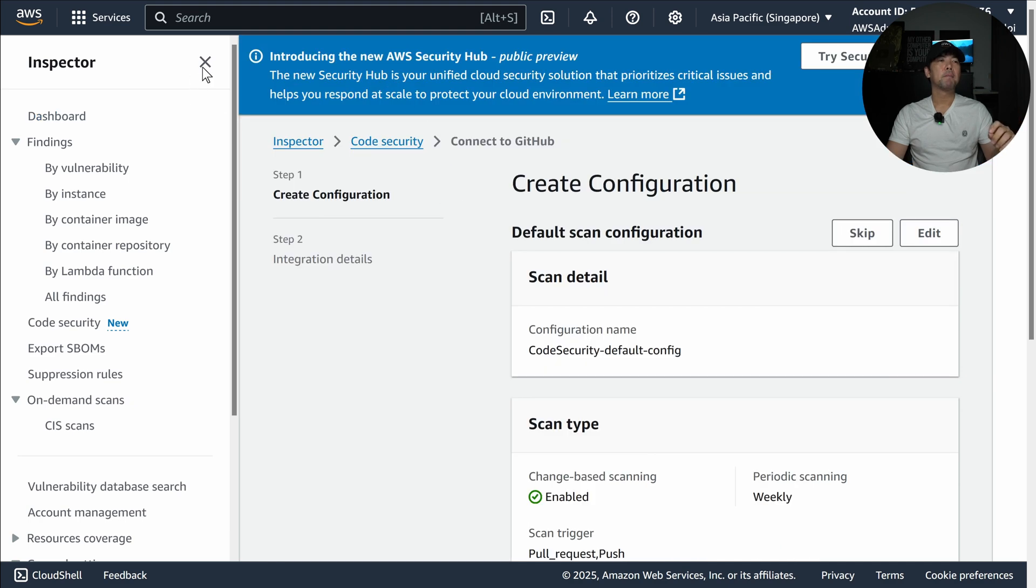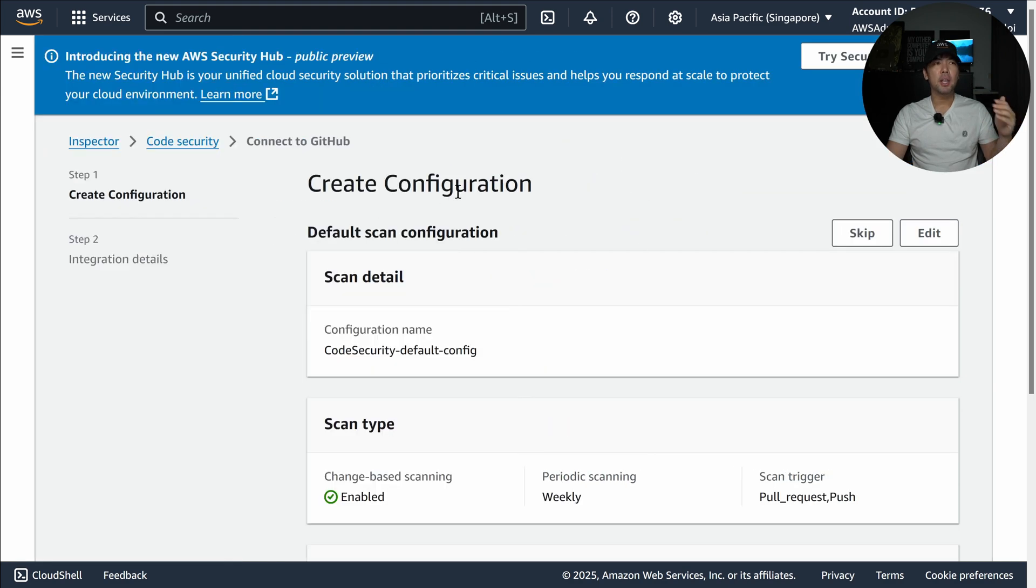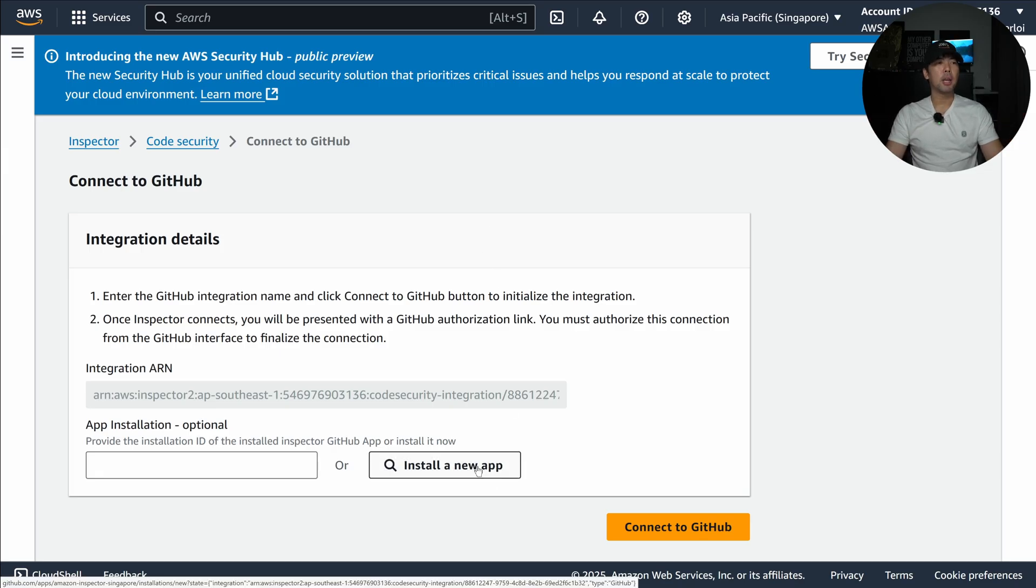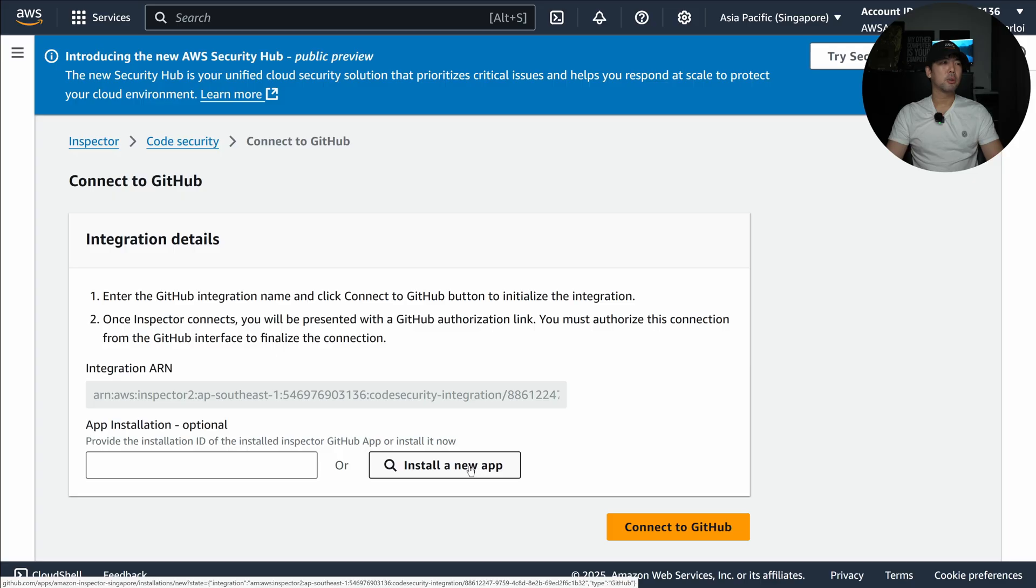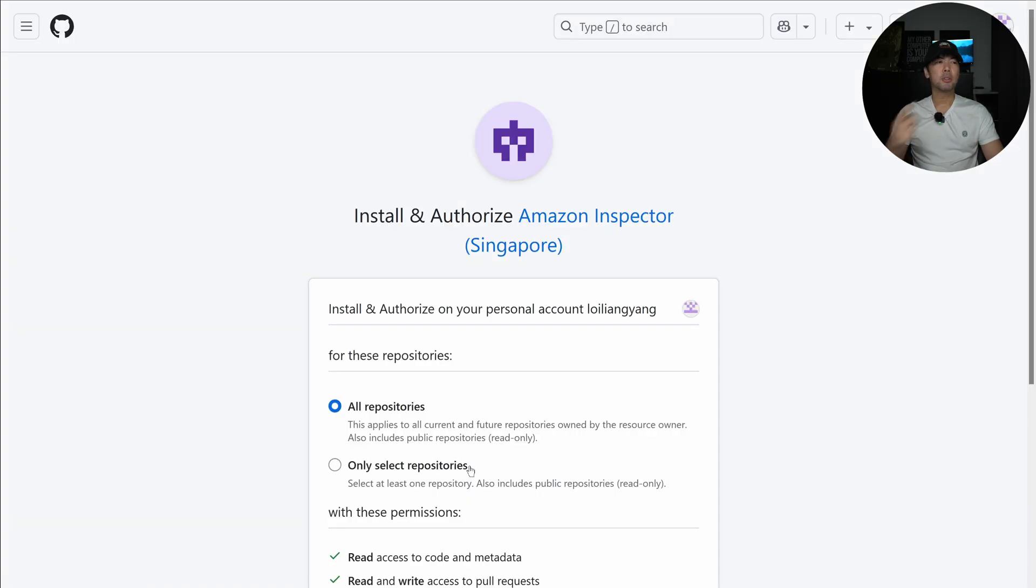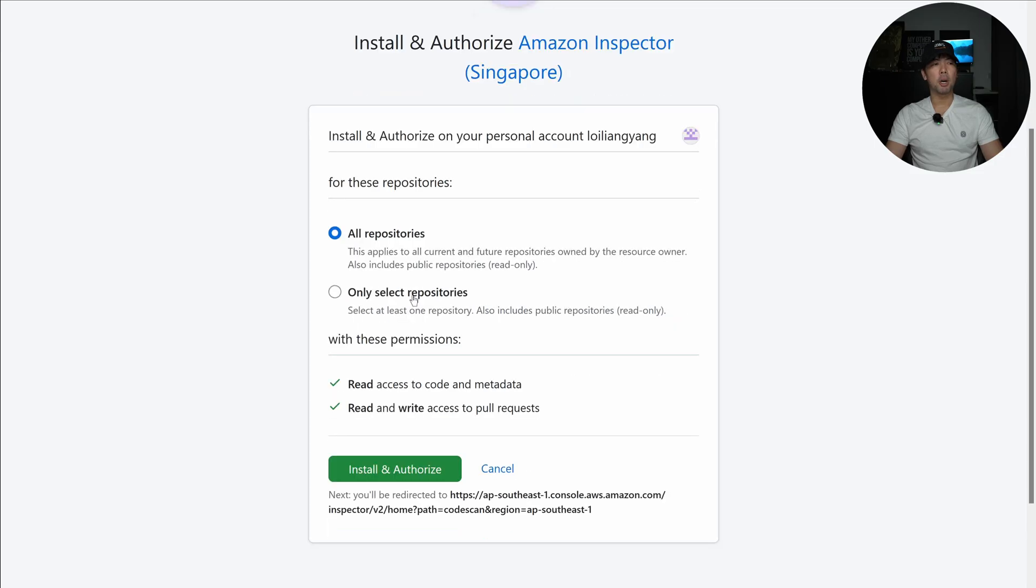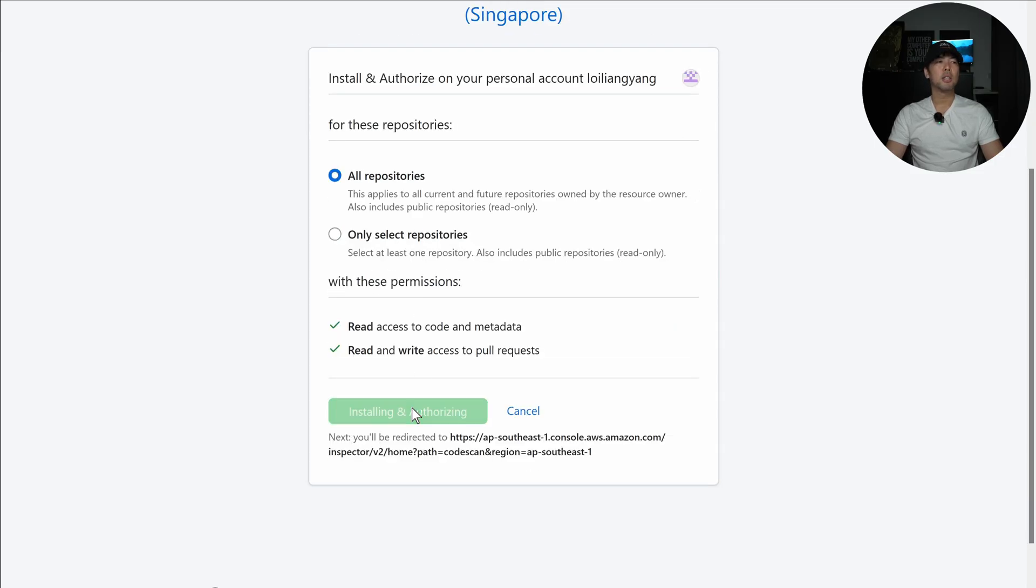I'll click onto that and there is a create configuration page. We leave everything as default and it brings us over to the integration page and I need to install a new application, so I'll go in and click onto that.